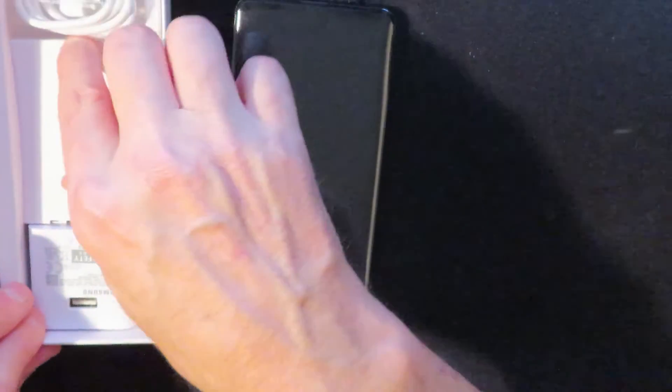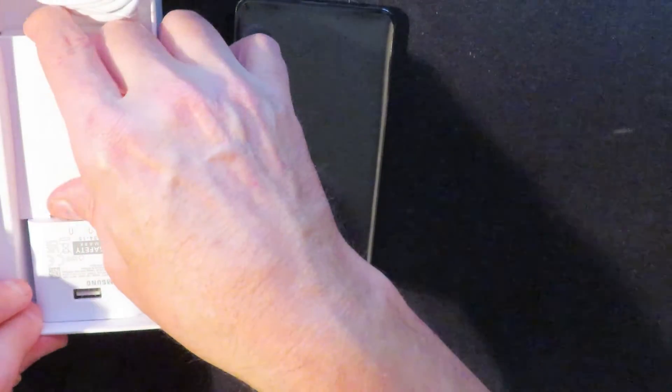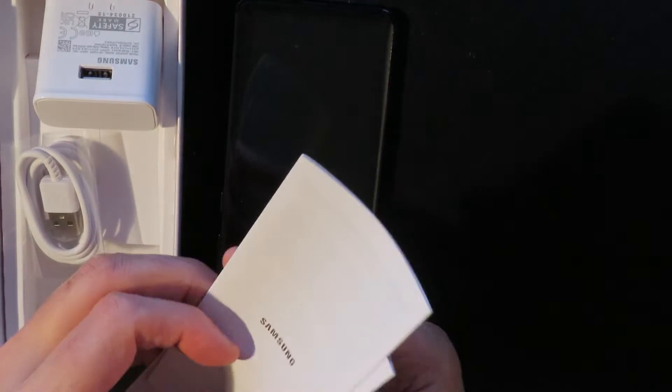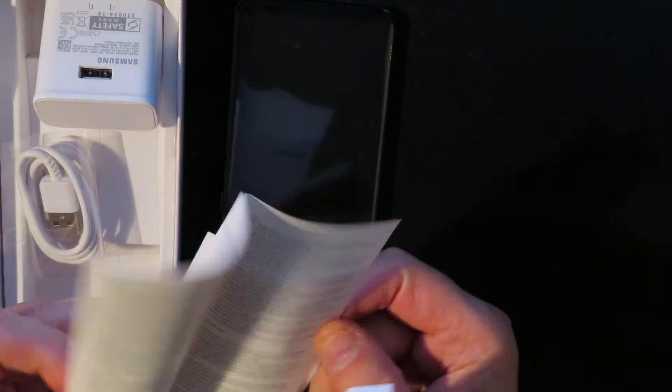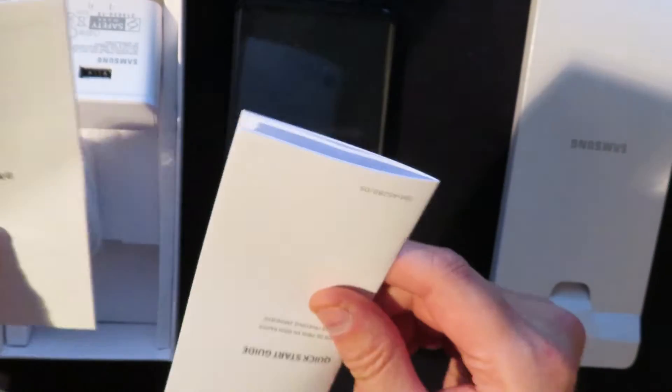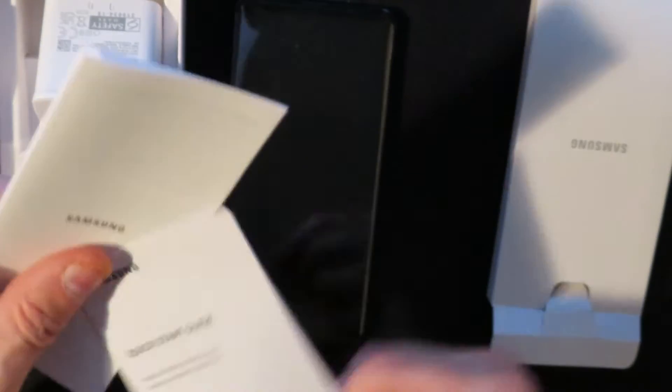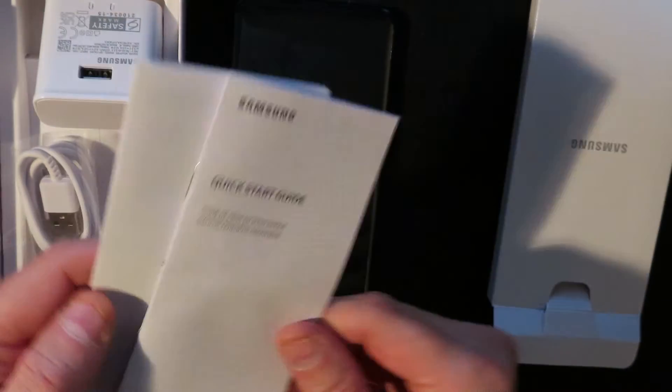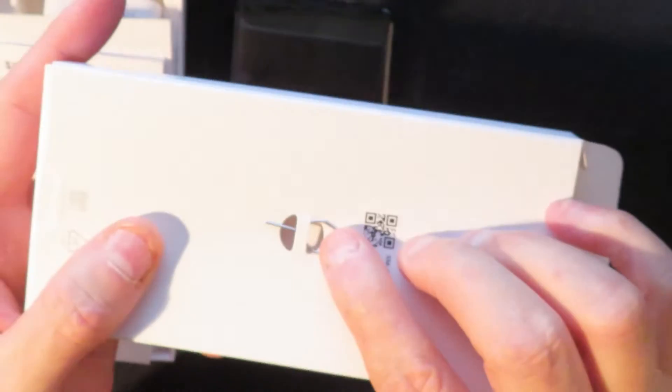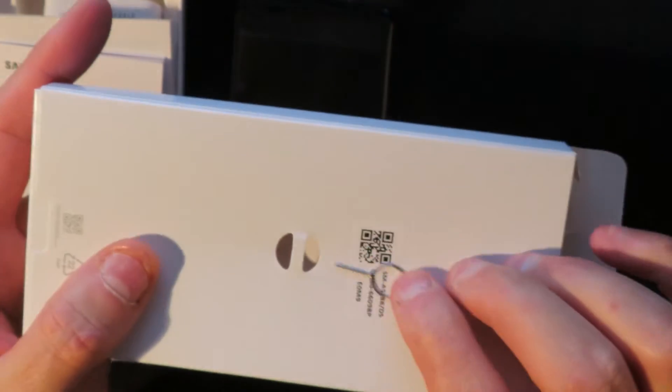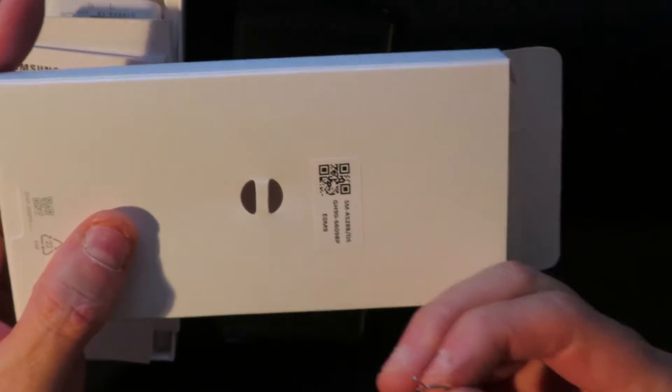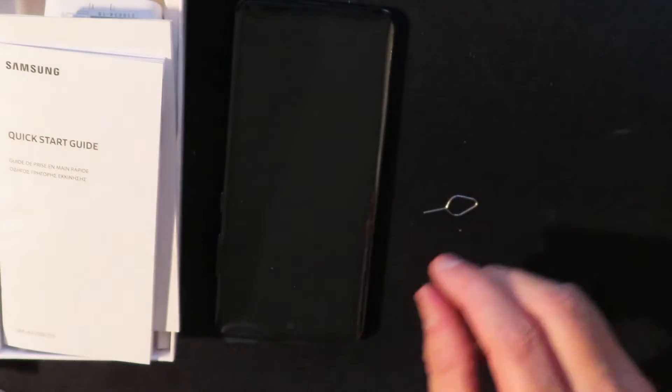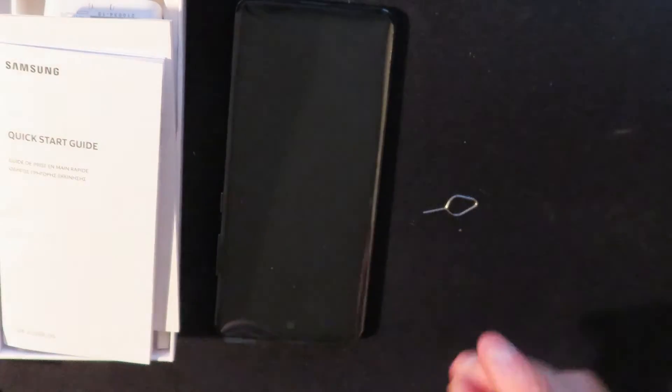And probably some paperwork in the middle of the lid, little box there. Oops, opened up a bit quickly but in there we've got the little paperwork, the warranty, probably a little start guide. Yeah, quick start guide. On the back is a SIM removal pin.